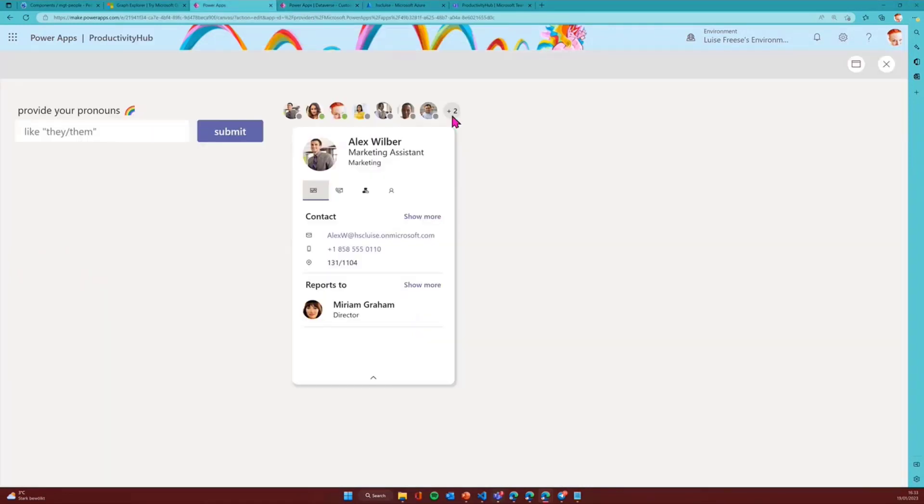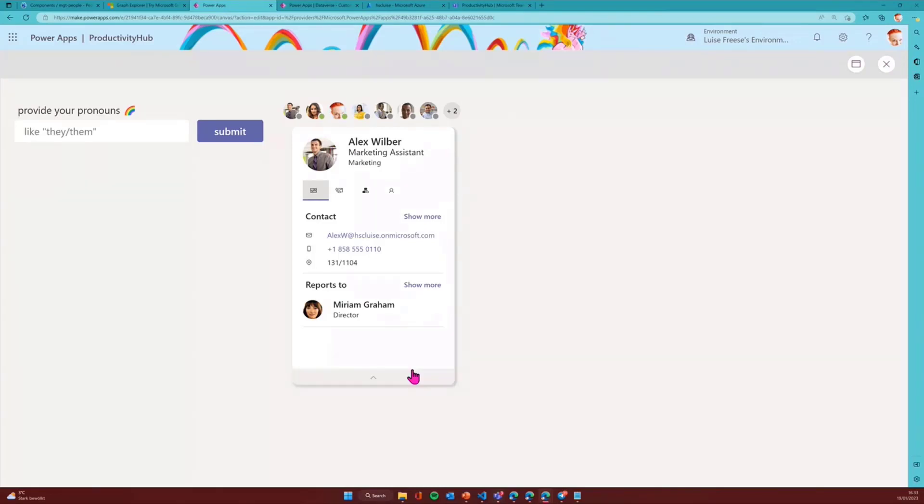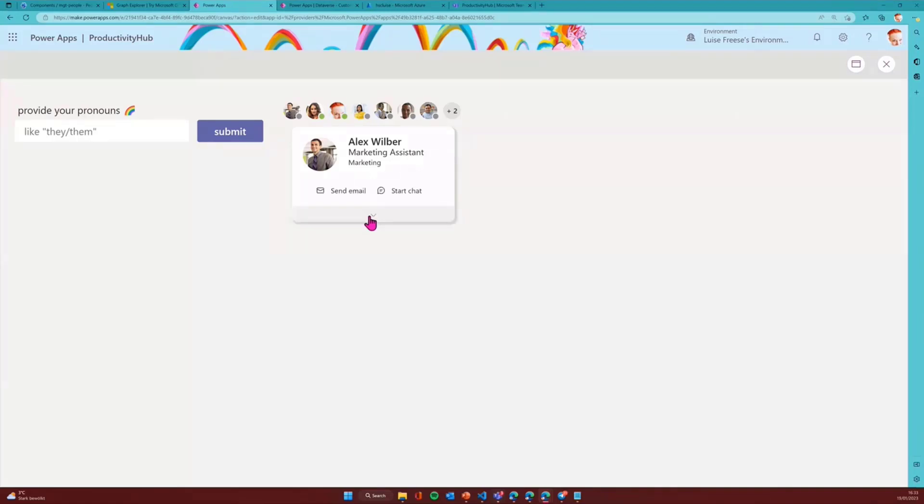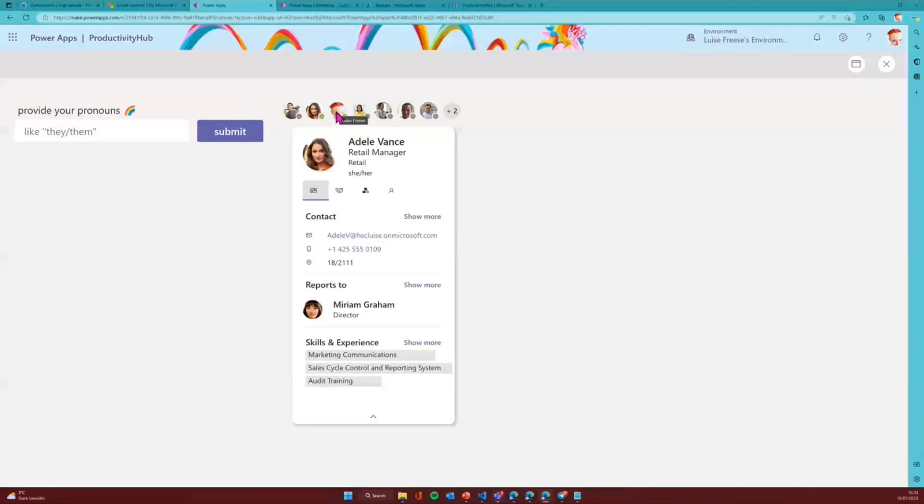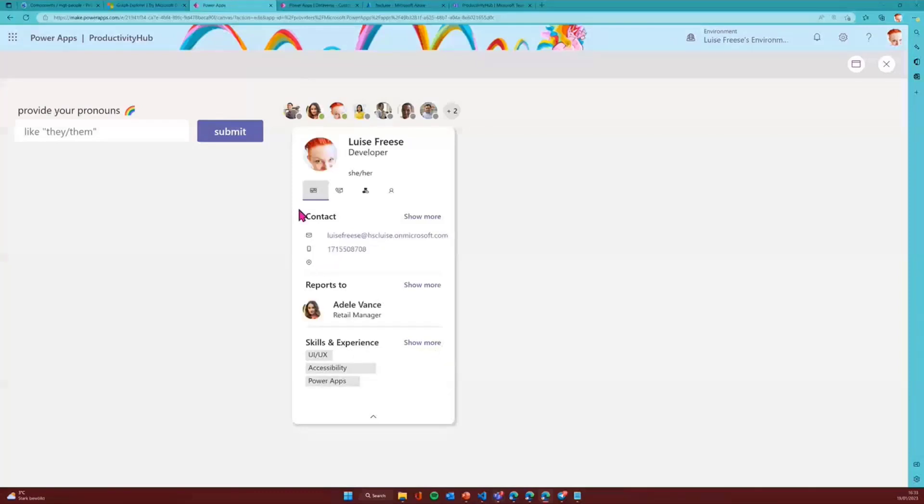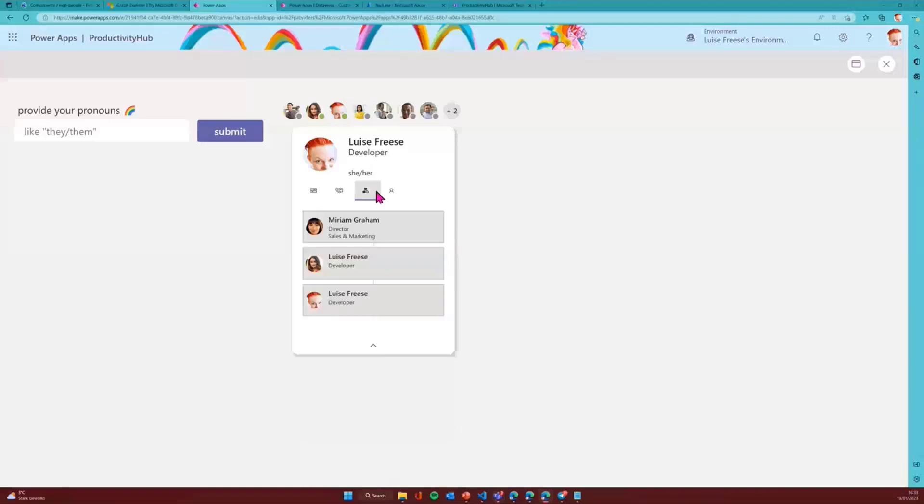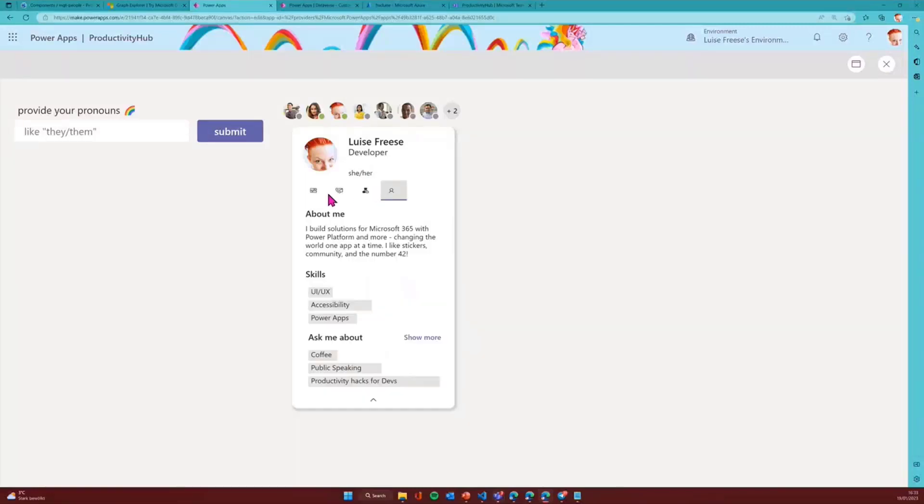I created this nice Power Apps application. I have my people card over here so you can see it can expand, it can collapse again. I can select different people here. I'm here as well. You can see my pronouns are she and her.